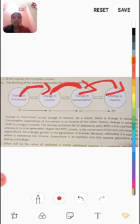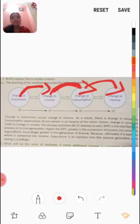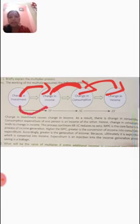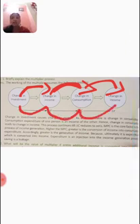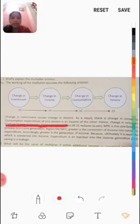We are all consumers purchasing things daily. Whatever we purchase, we pay to the supplier or seller — and that payment becomes income for the seller or producer. So consumer expenditure is the producer's income. More consumption means more income for the producer; less consumption means less income for the producer.